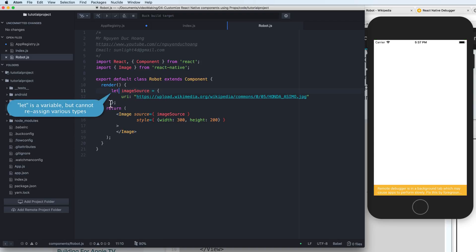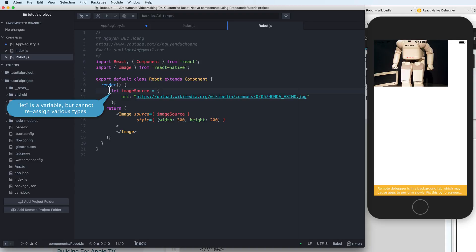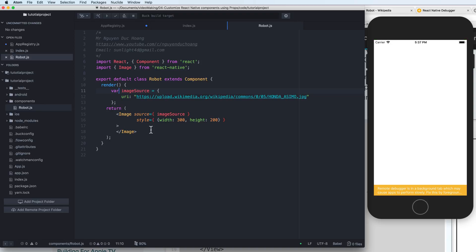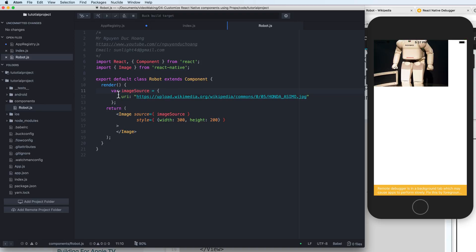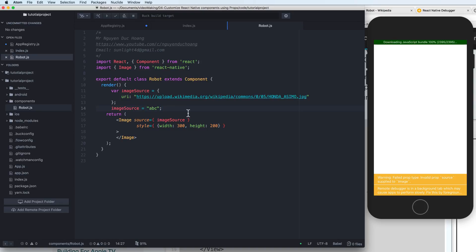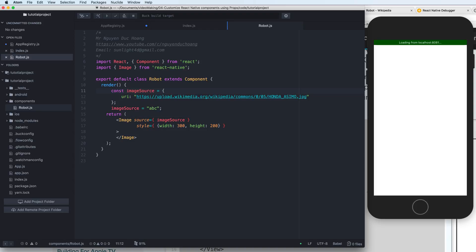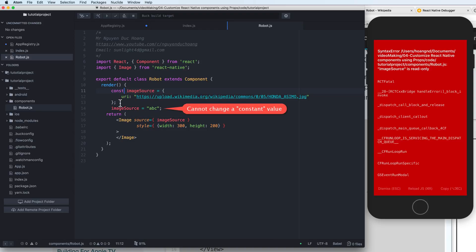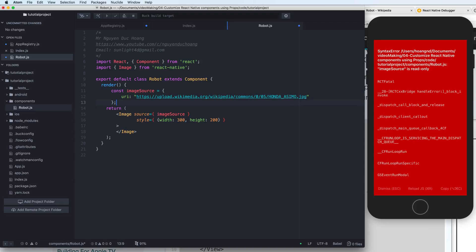With let you declare a variable but you cannot reassign it to a different type — if you set a string you cannot change it to another type like an object. With var you can change the value to any type. With const the value cannot be changed at all. For example here you cannot reassign a constant.